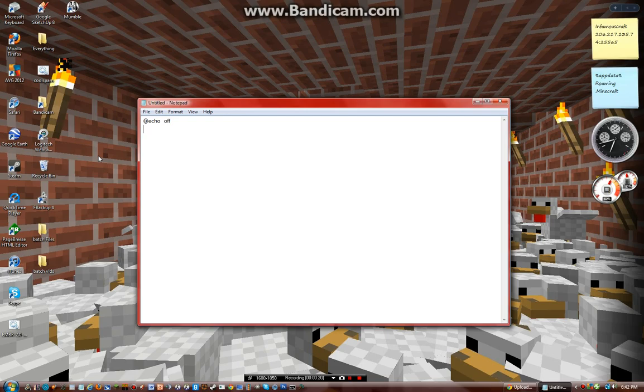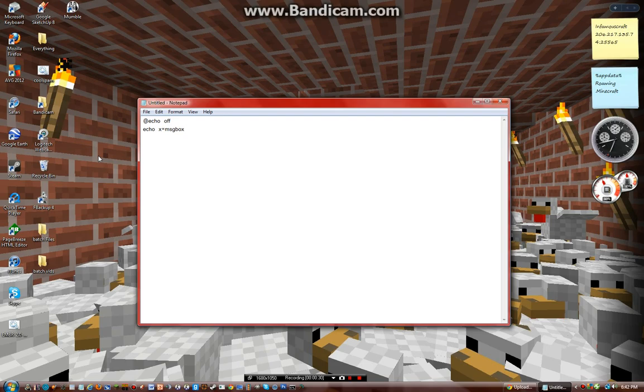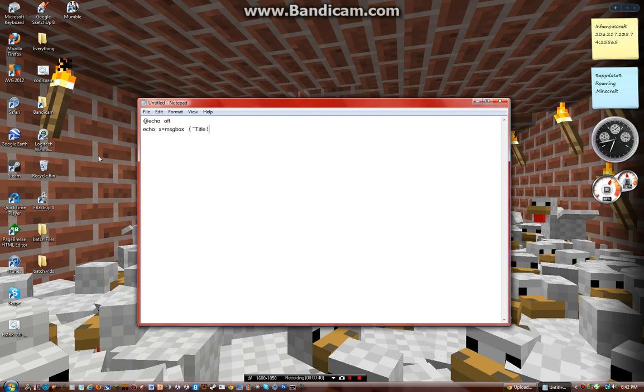On the next line you want to type in echo x equals msgbox, then do a space and parenthesis quote. I think this is the title, so I'll just type in title and another quote. This is like the symbol that pops up - I think 16 is an exclamation point - and another quote.